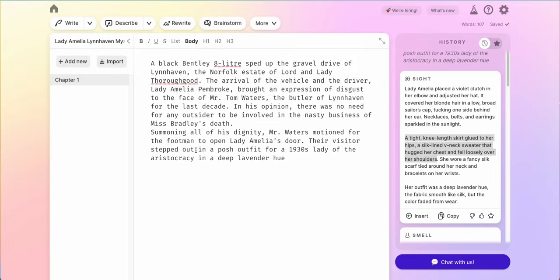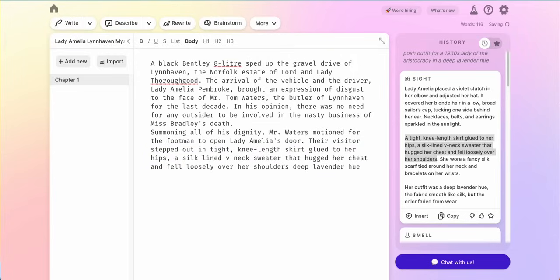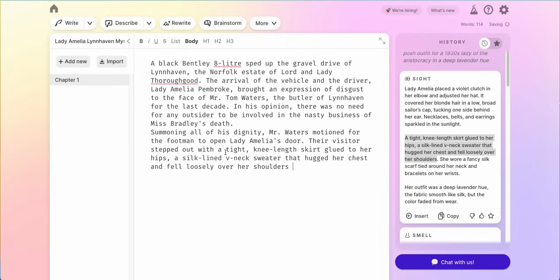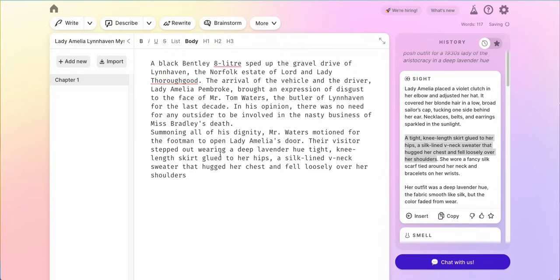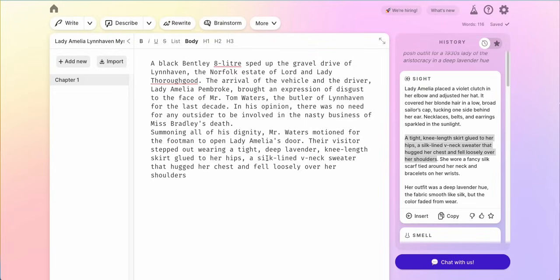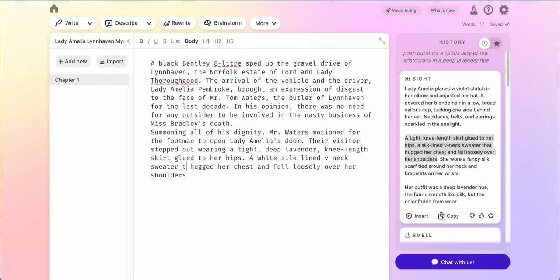I'm going to just copy that and put it in there. Their visitor stepped out with a tight knee length skirt glued to her hips, a silk-lined v-neck sweater that hugged her chest and fell loosely over her shoulders. I would want to put the color beforehand so that people can imagine that, so I'm going to cut that out. Stepped out wearing a tight, deep lavender knee length skirt glued to her hips. A white silk-lined v-neck sweater hugged her chest and fell loosely over her shoulders.